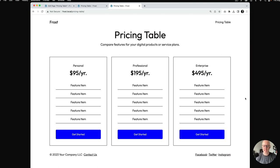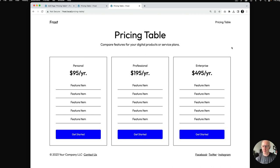So this is the pricing table that we're going to build with Frost. As you can see, it's a three-column pricing table, very simple, and spans the full width of the site container. In this case with Frost, it's 1200 pixels — it does not go to the extent of the screen, but it fits nicely within here.